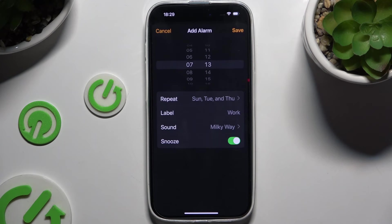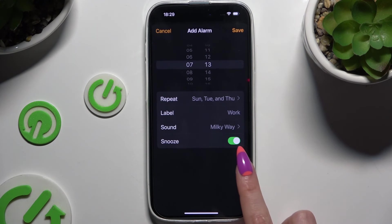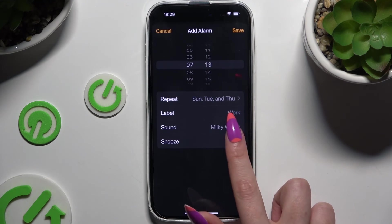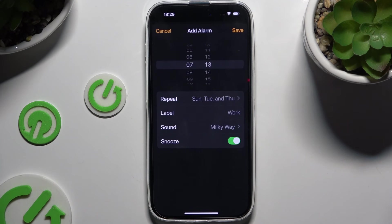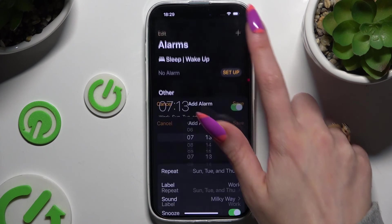Then to disable or enable snooze, use the switcher next to it. And to add your alarm, hit Save at the top right corner.